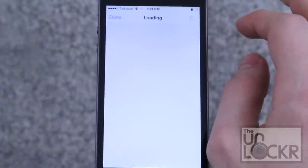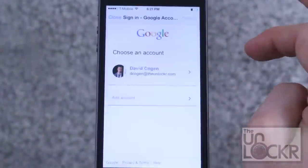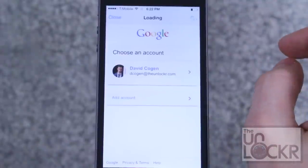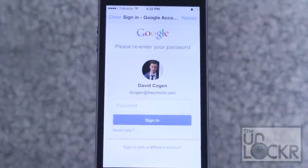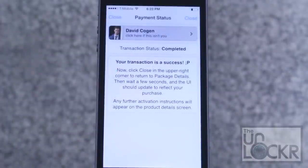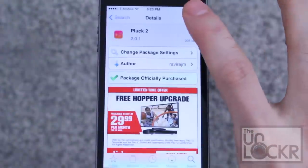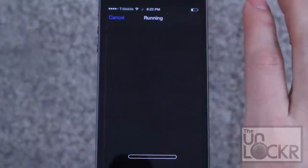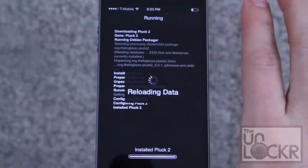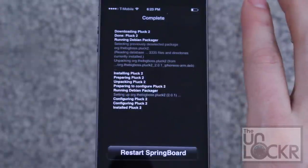Then we're going to tap Purchase, and then sign in with whatever account you want to sign in with. Enter in your passcode and select your payment method. Once you've made payment, just tap Close, and the purchase will turn into an Install. Tap that, tap Confirm, and wait for it to download and install.